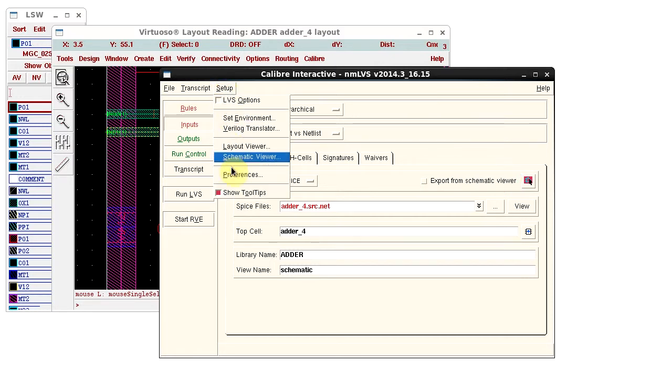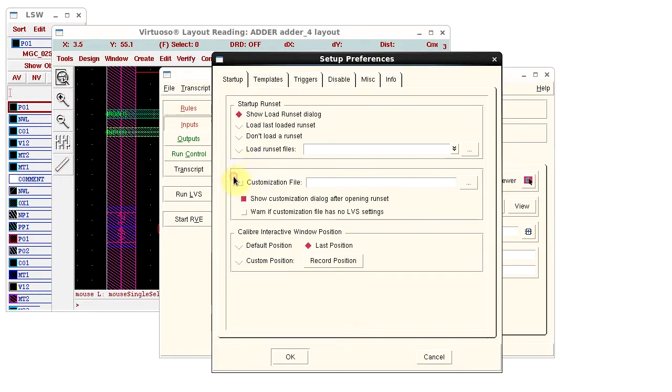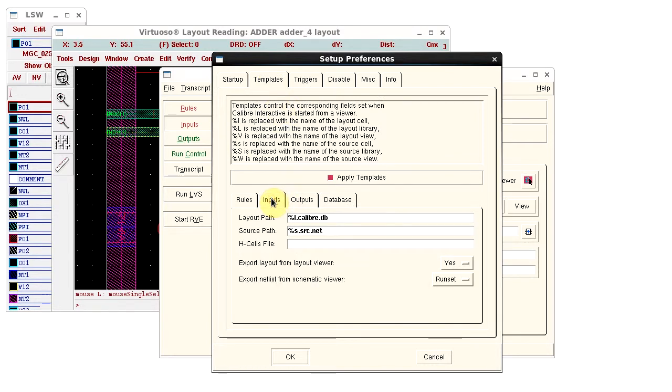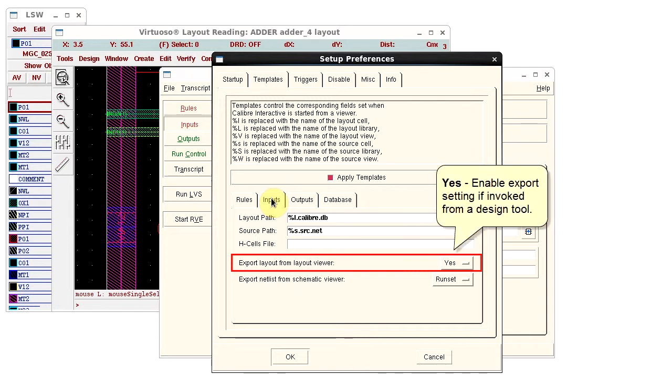Let's look at the templates. On the Inputs tab, Export from Layout Viewer is set to Yes. This means that the Layout Export is enabled when you invoke Calibre Interactive from a design tool.